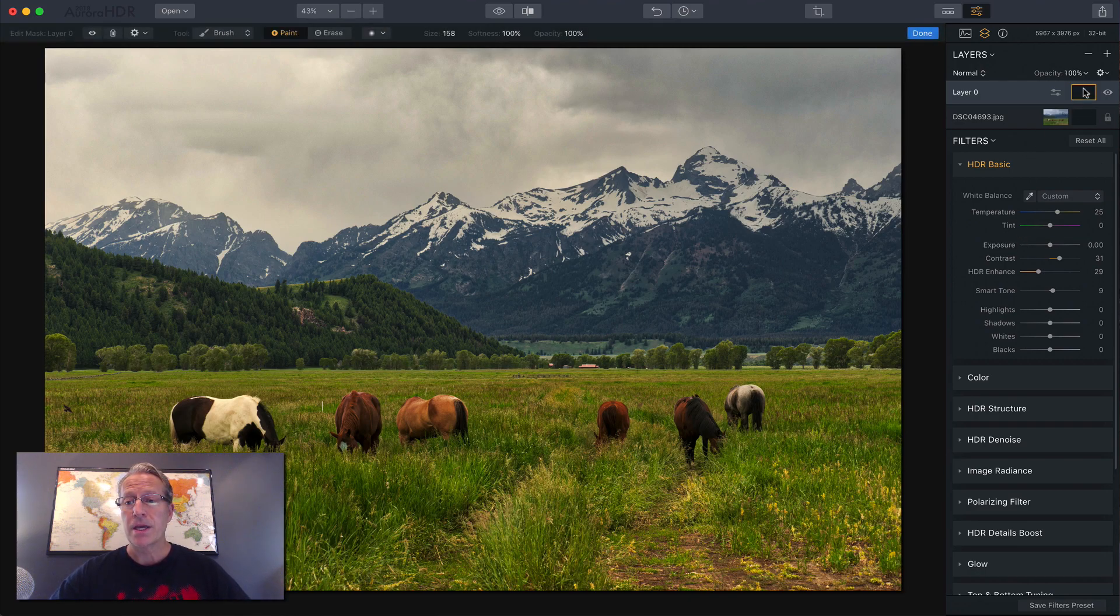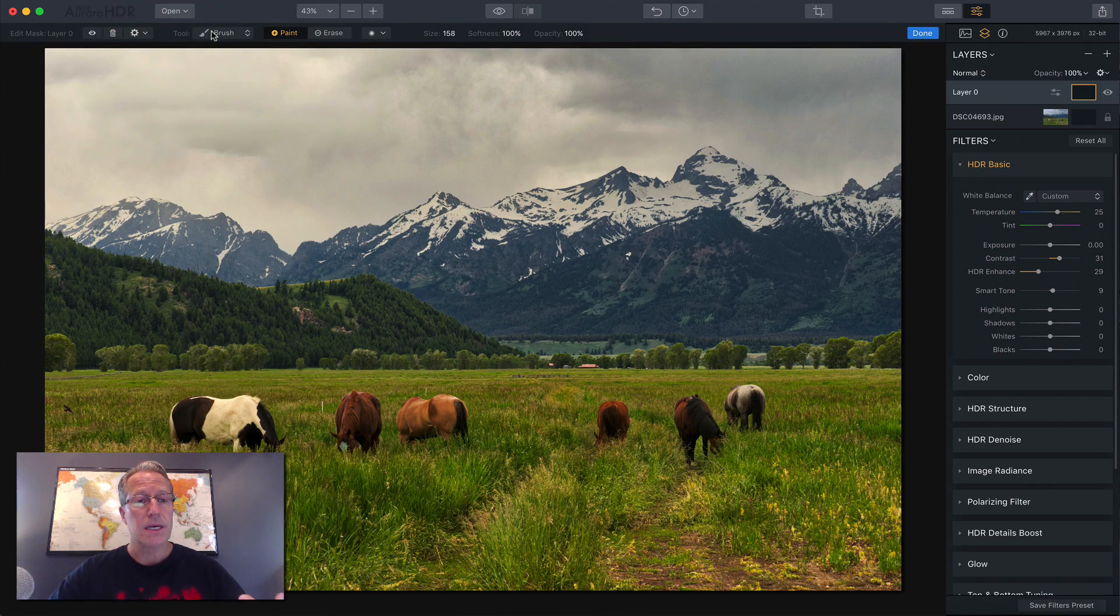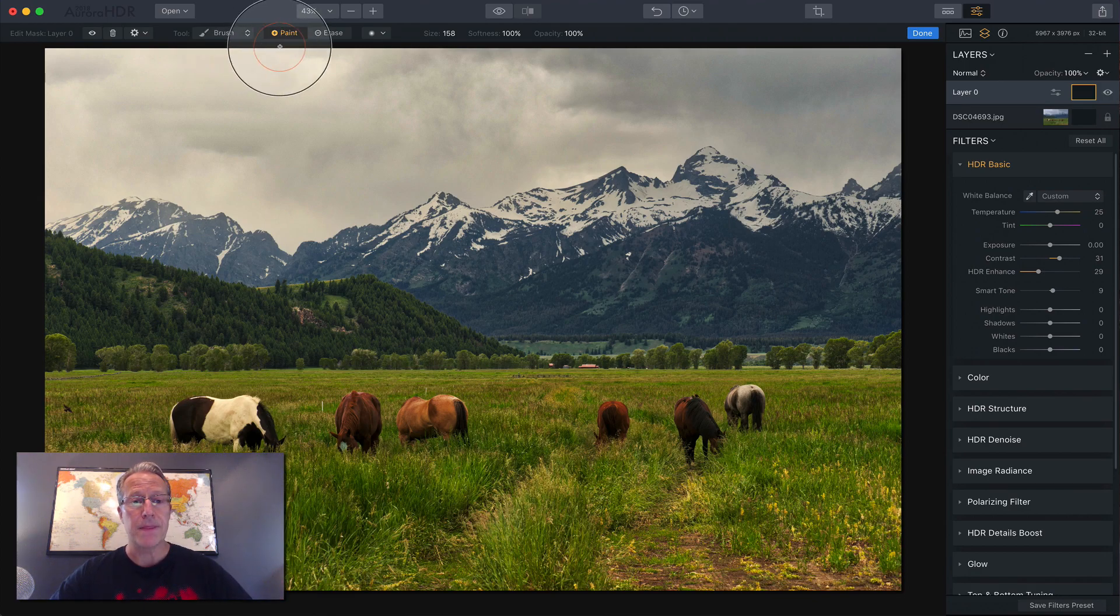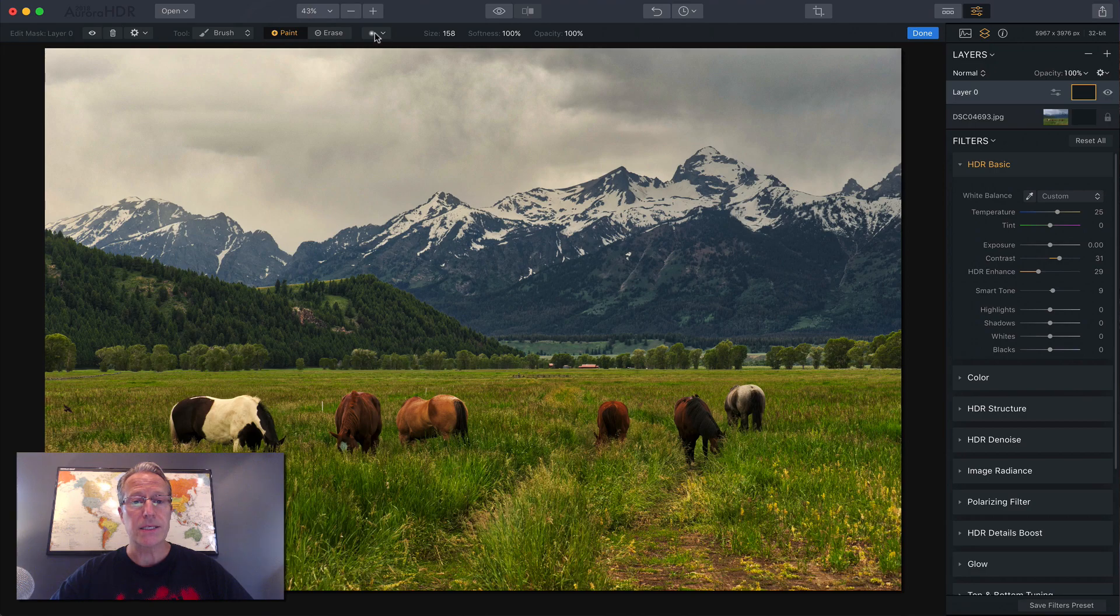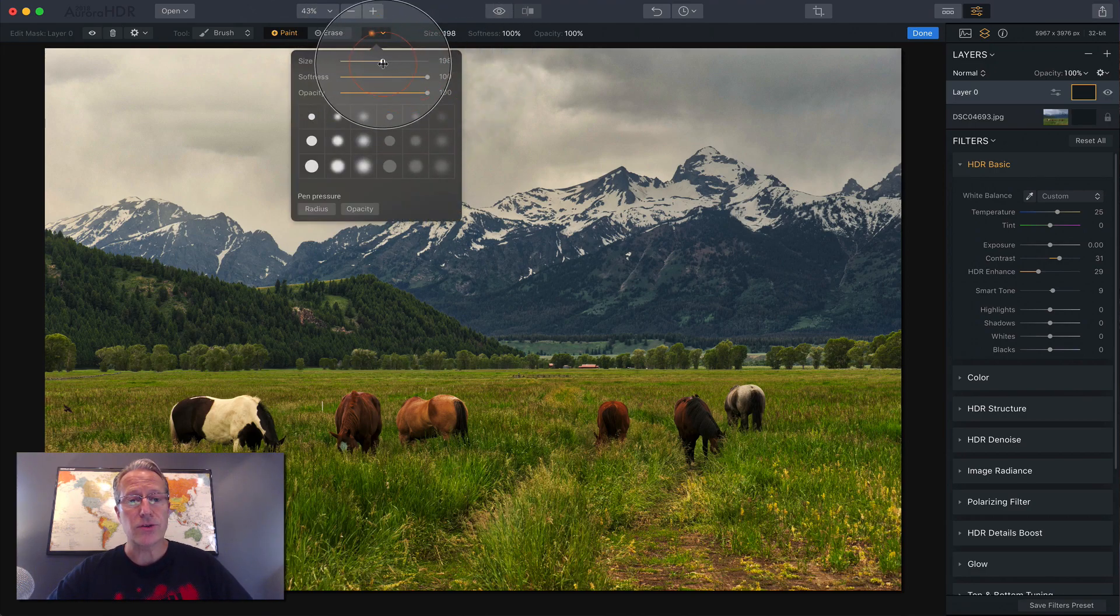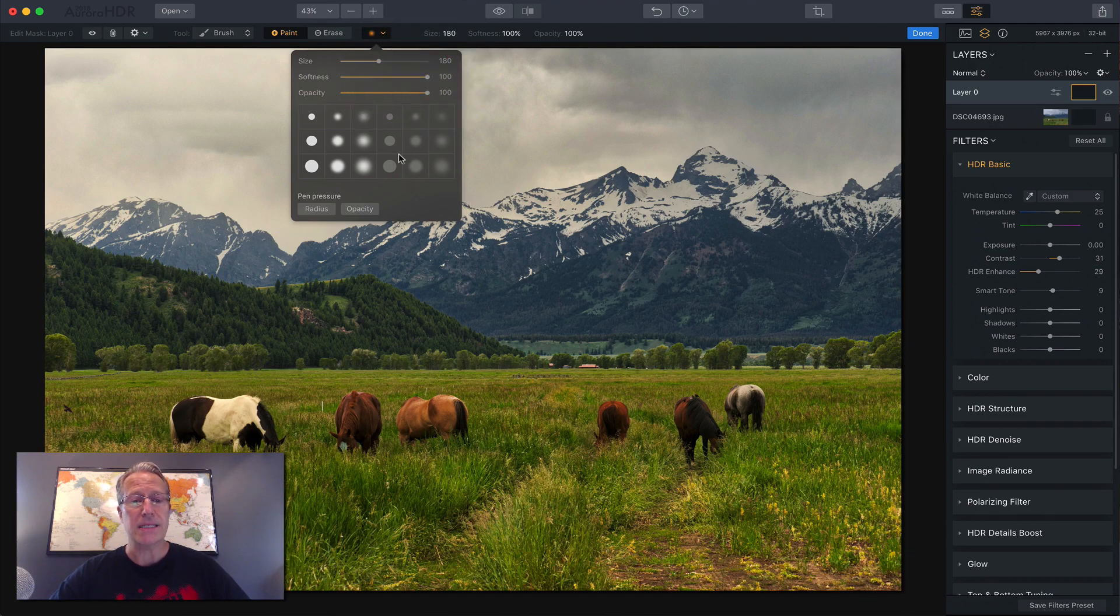So you click on the brush icon, you come over here and you have some options. First option is brush. I'm going to use a brush mask. There's also radial and gradient. We'll get to those in a minute. You can choose paint or erase over here. You have size. You can increase or decrease the size. You can increase or decrease the softness. And of course you can change the opacity.